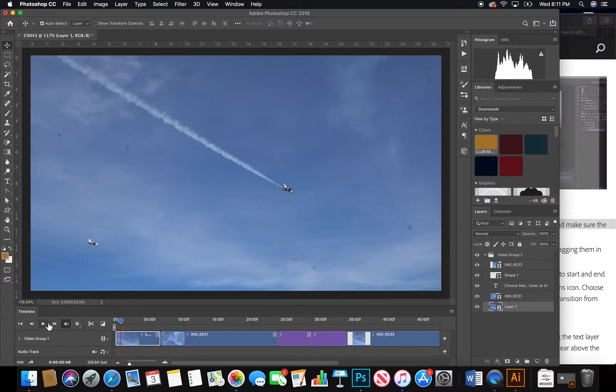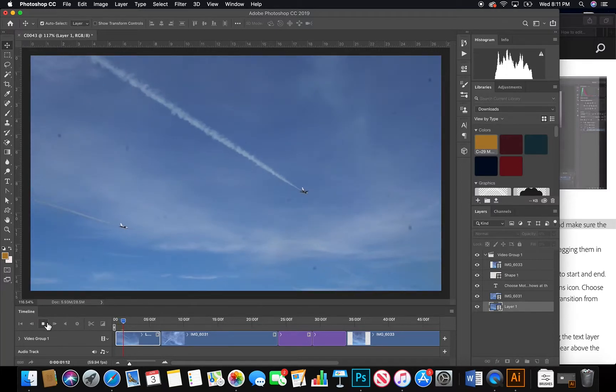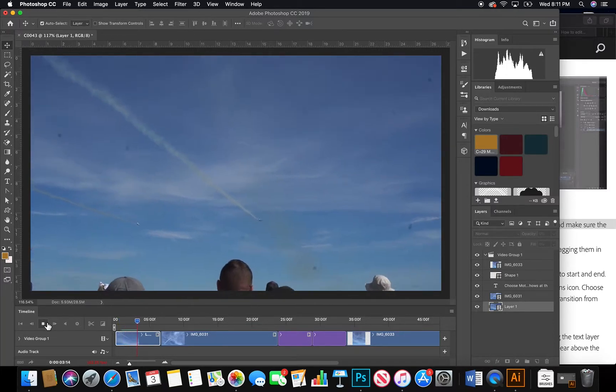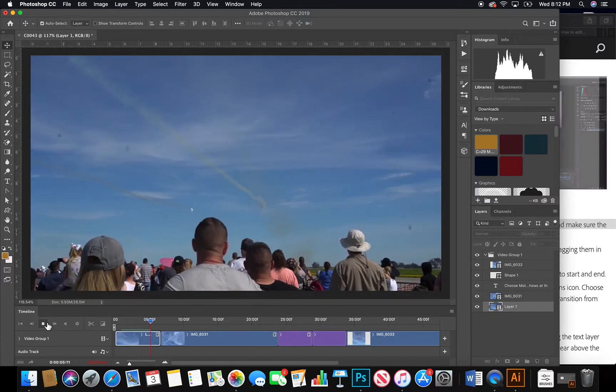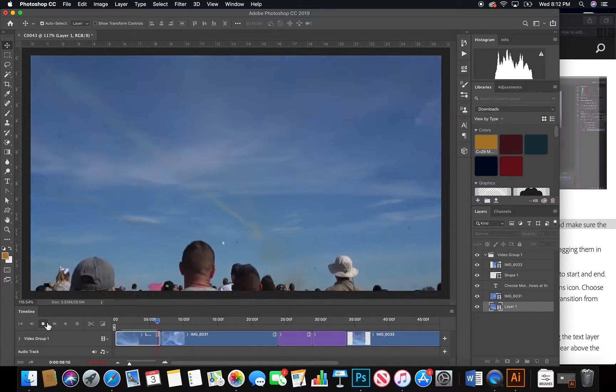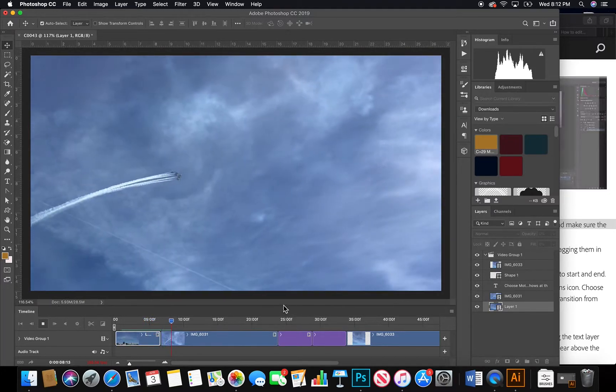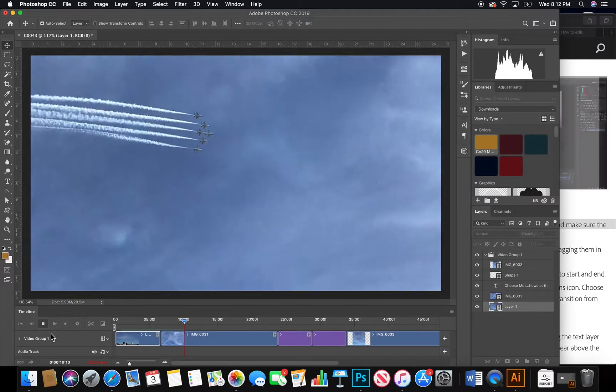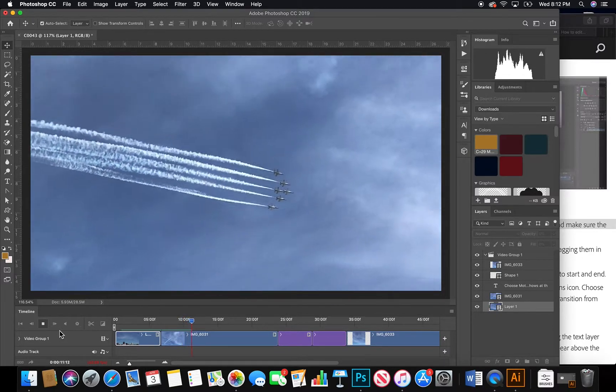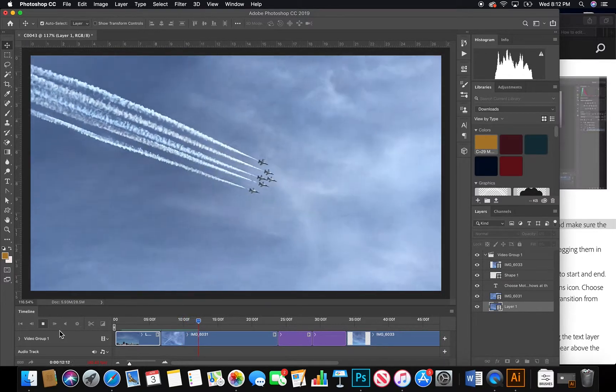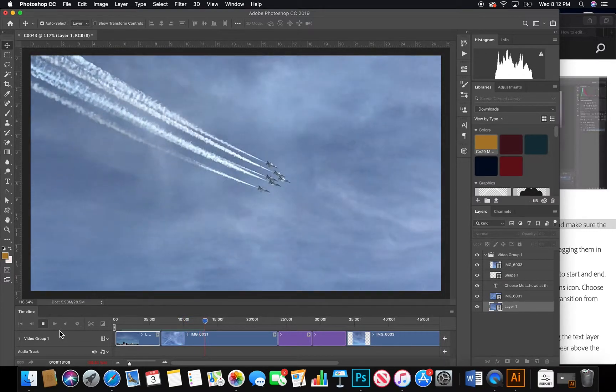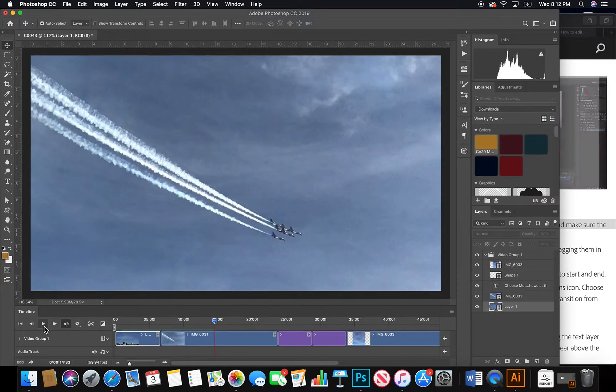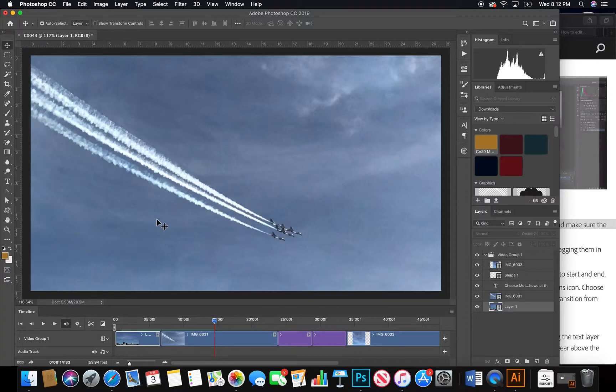And here's a little preview of what my video looks like. More changes will be made as I keep editing the video, but those are some examples that you can use. Thank you.